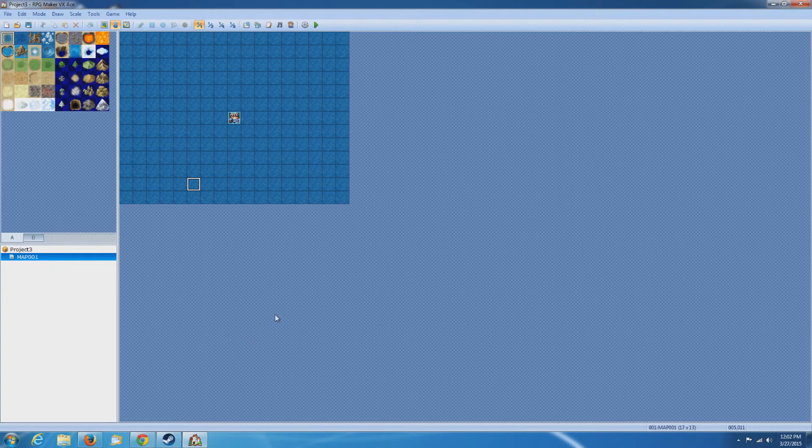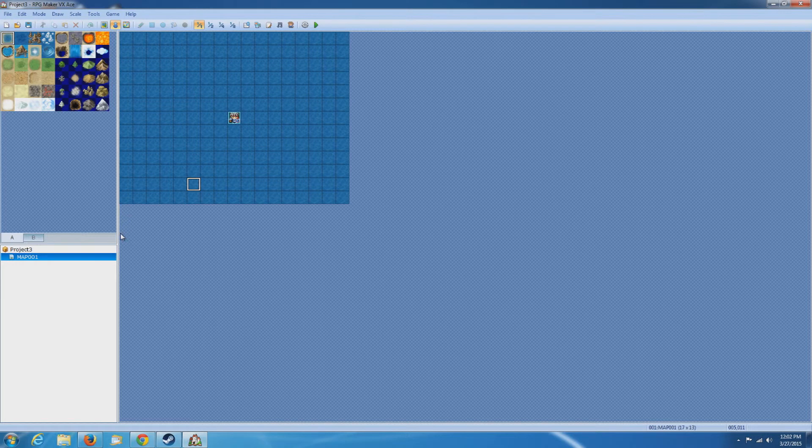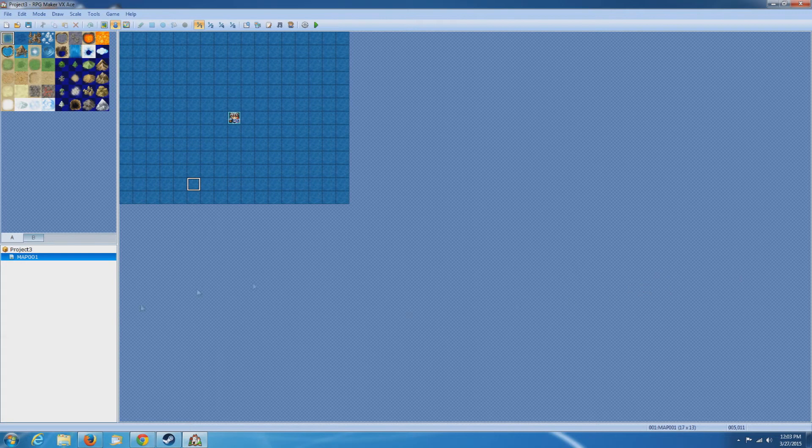So, as I stated, RPG Maker VX Ace is a very powerful RPG making program and it's perfect for making 2D games. So, later in this series, I'm going to show you basically how to make a simple game.